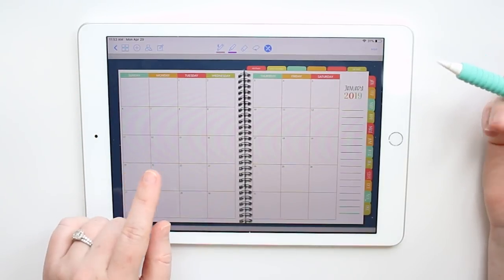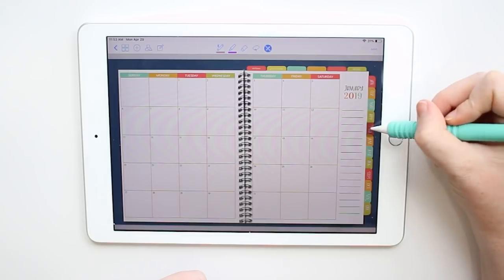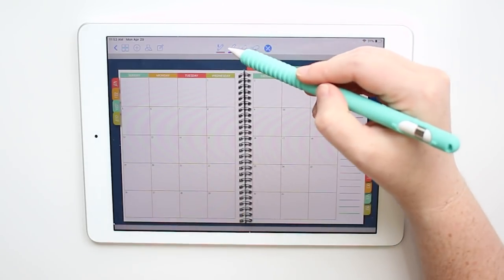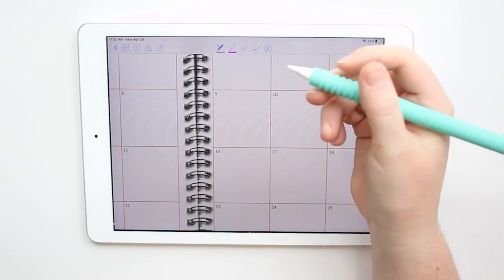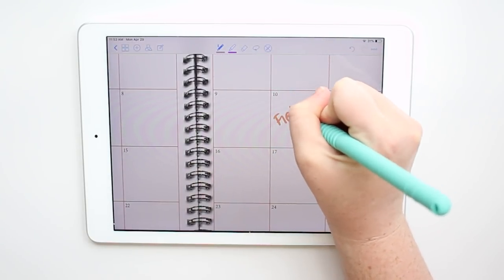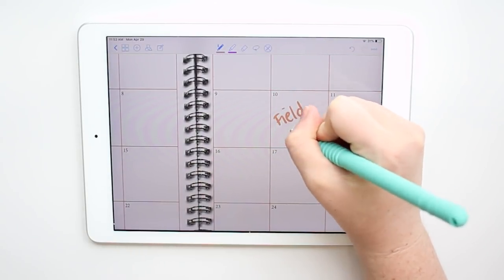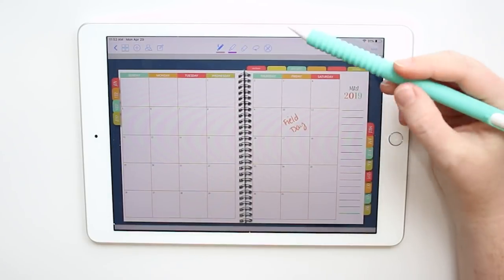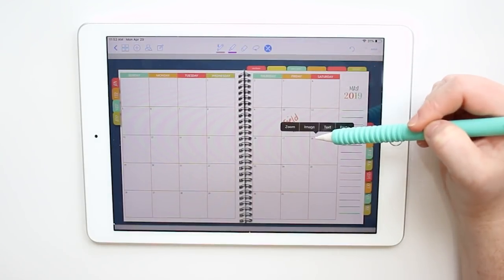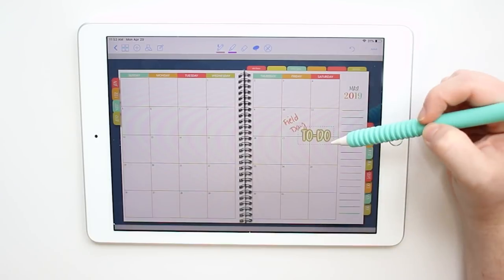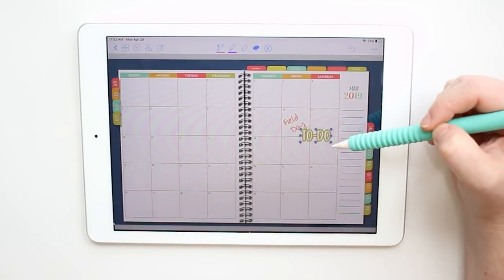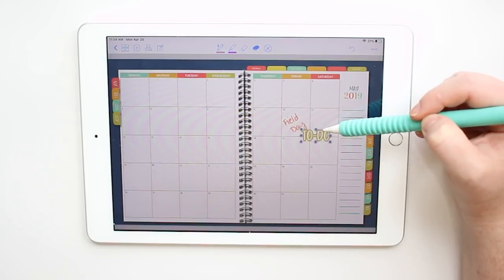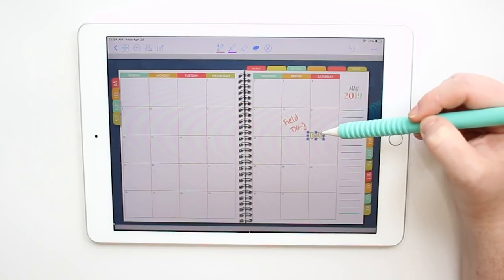Just to give you a quick tour of this planner — it has all the months. Here's January, and here's May. You can write things down, like field day for the kids, zoom in and out, place stickers, everything you want to do. That other sticker was already saved, so I can paste it in here as big or as small as I want.